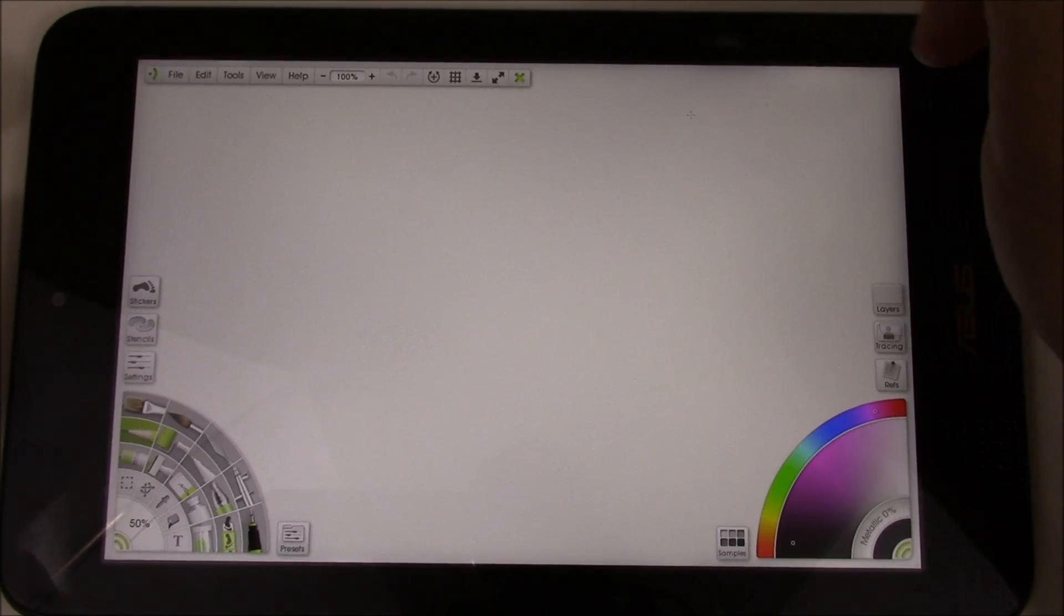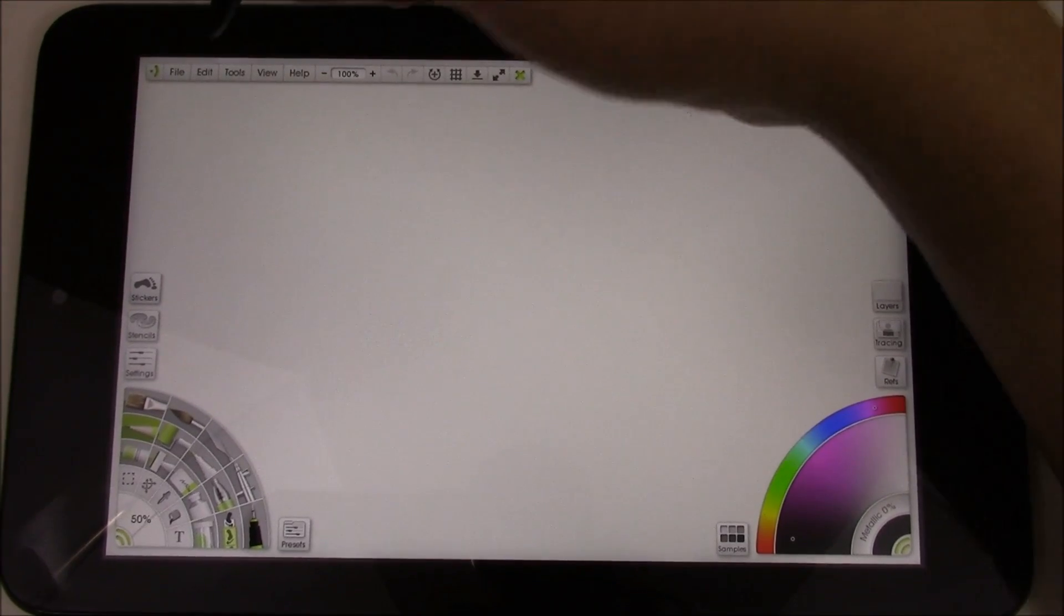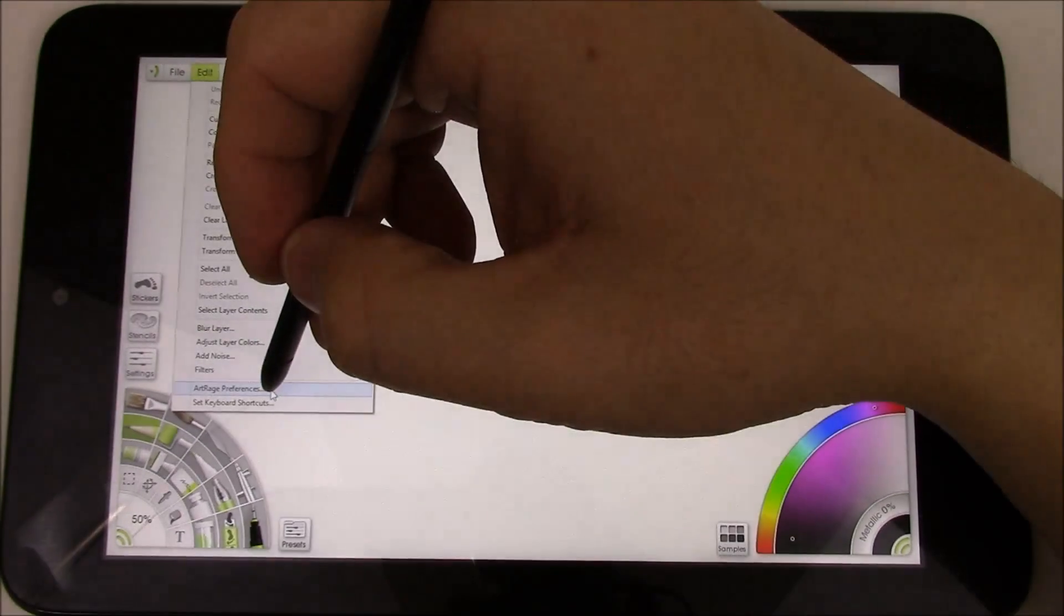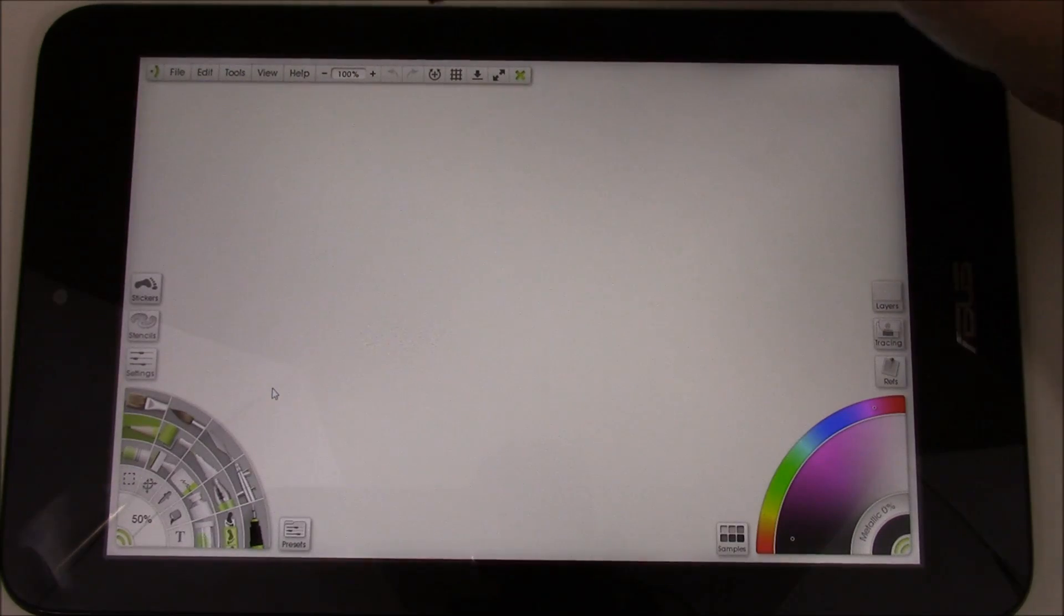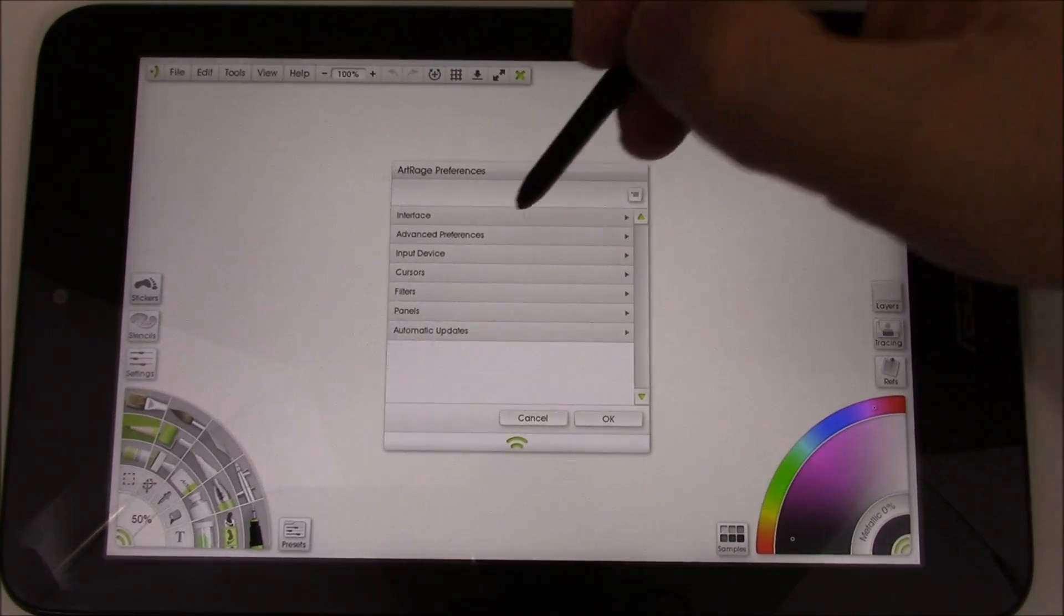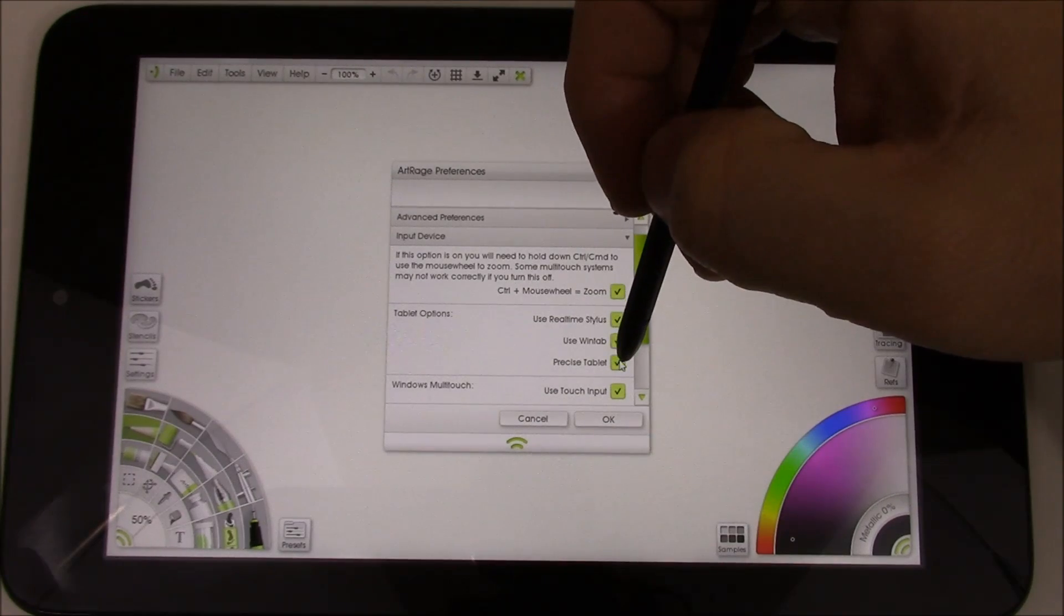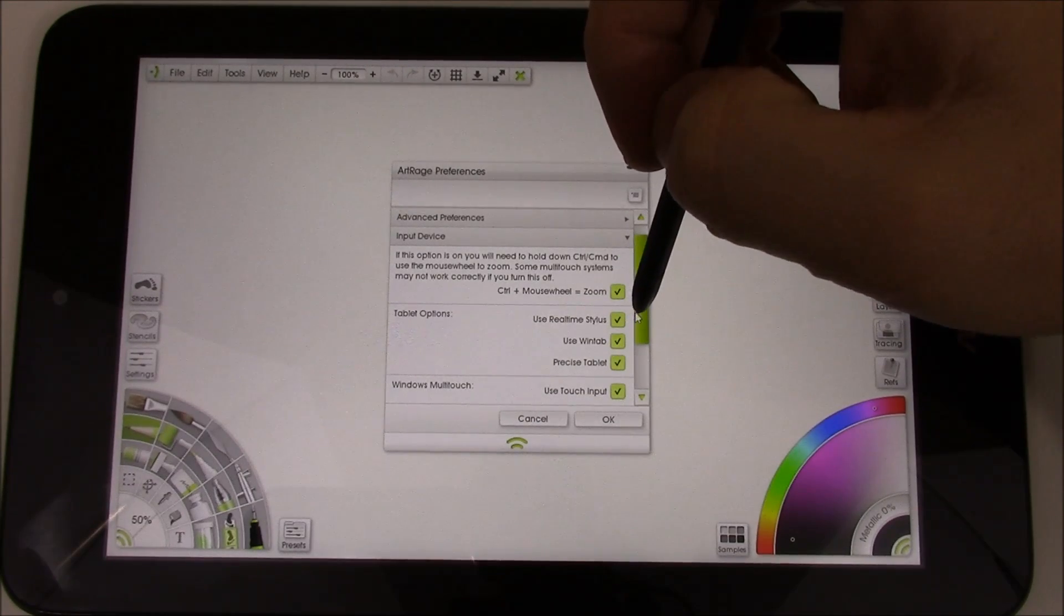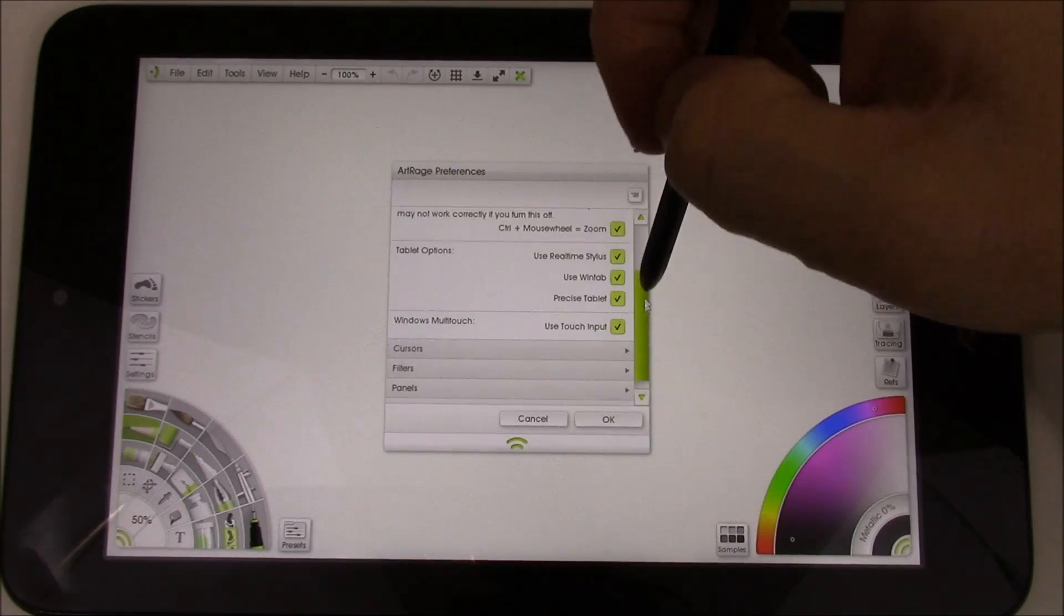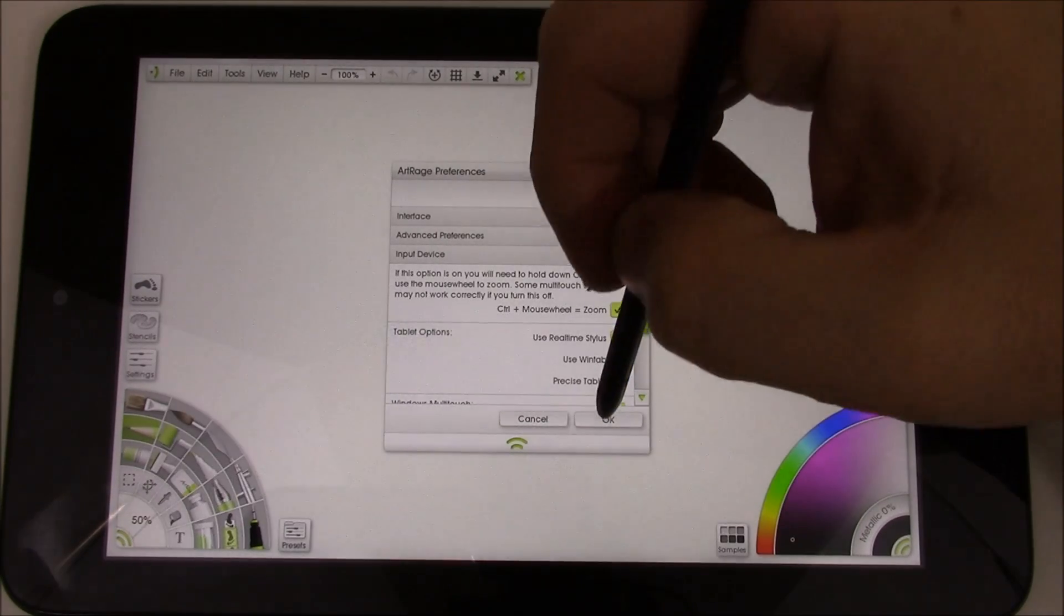So let's go back to ArtRage. So other things I did real quick is under the ArtRage preferences, I basically changed the input device here to use Precise Tablet and WinTab is selected by default, so I just kind of have those options enabled.